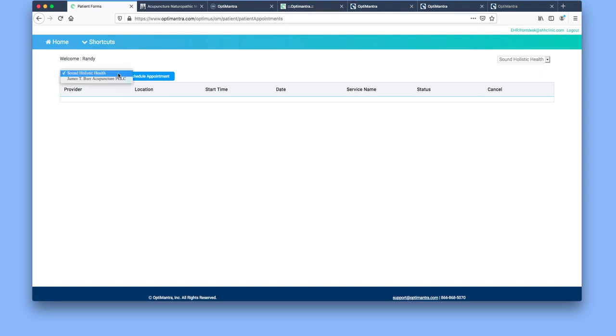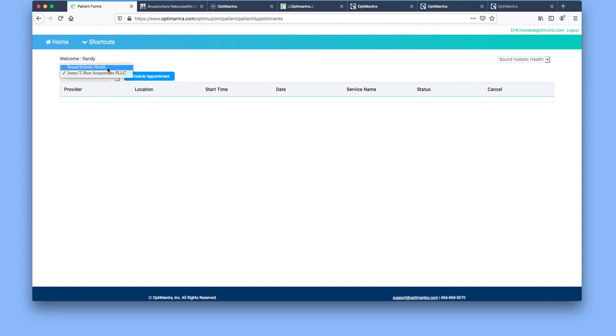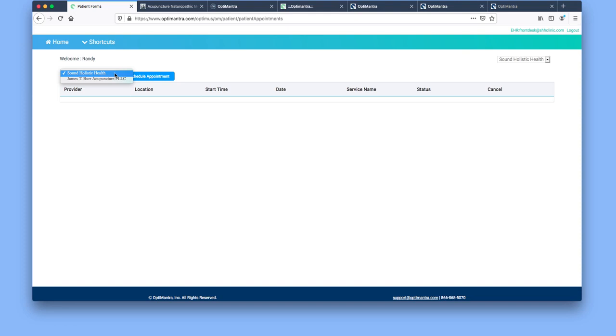For instance, if you see Jim Burr, you can click on this and that would show any appointments that you have with Jim. If you'd like to schedule with any of the doctors or with Jim, you can select Sound Holistic Health for the doctors and Jim for GMC Burr Acupuncture.